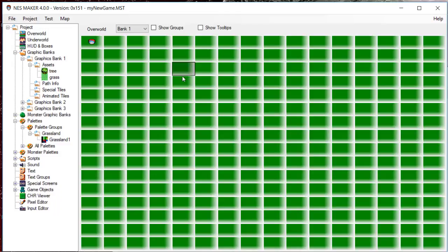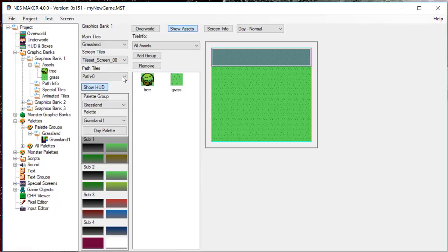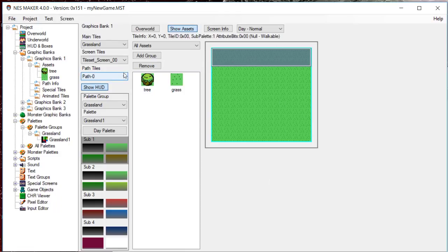Click off of the right-click menu. Instead, make sure that Bank 1 is selected from the top area and double-click on any screen in the map. This creates a screen with access to Bank 1 graphic assets. If you had chosen Bank 2, you would have access to Bank 2 graphics. If you had chosen Bank 3, you would have access to Bank 3 graphics.